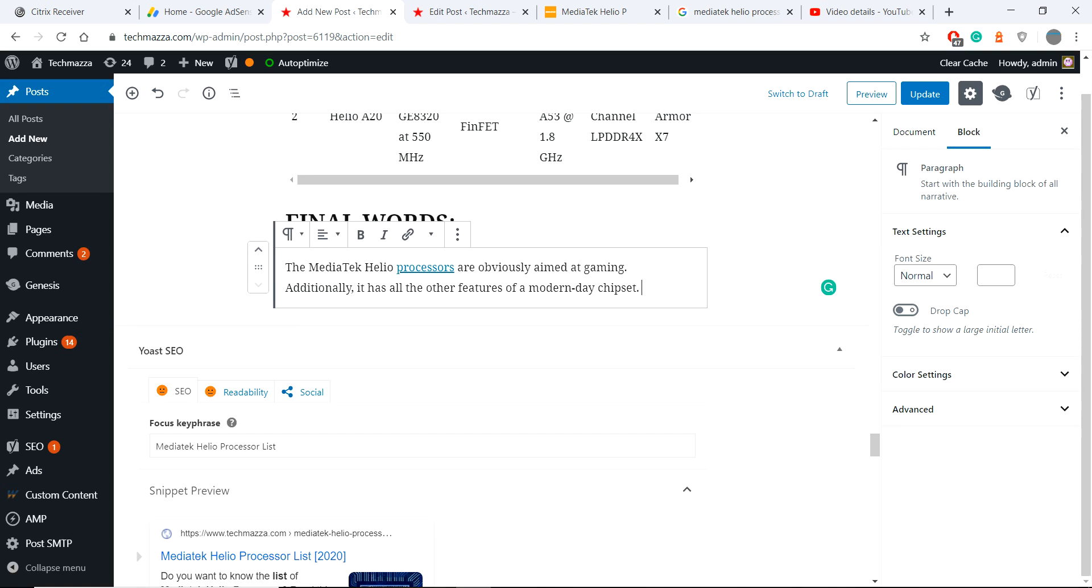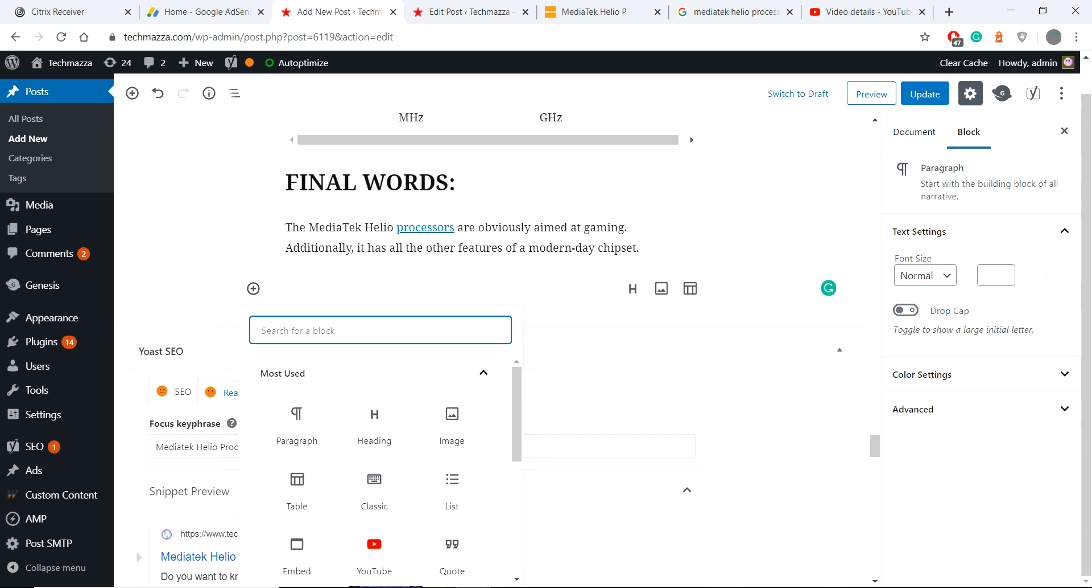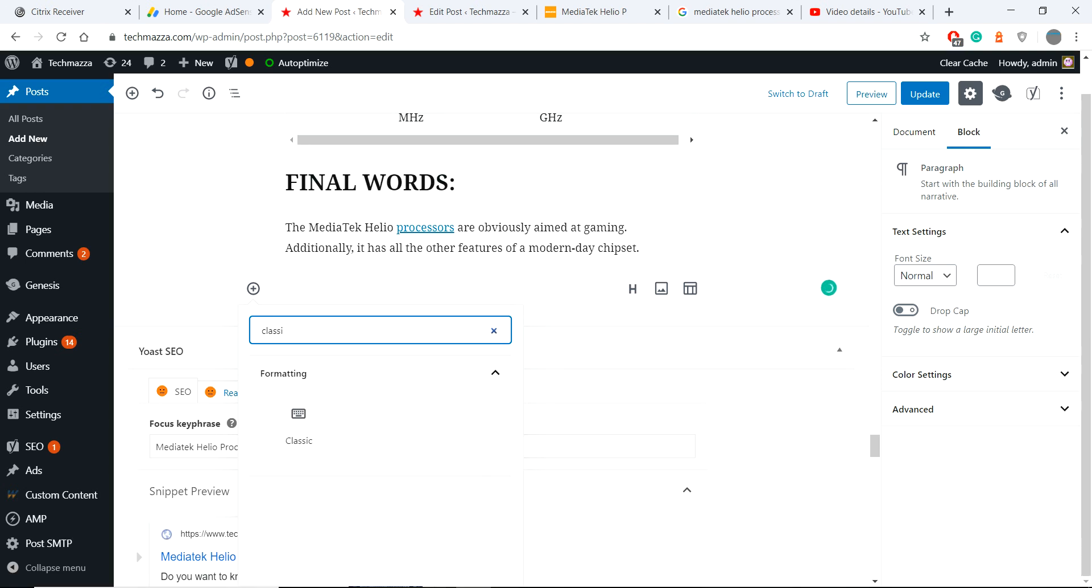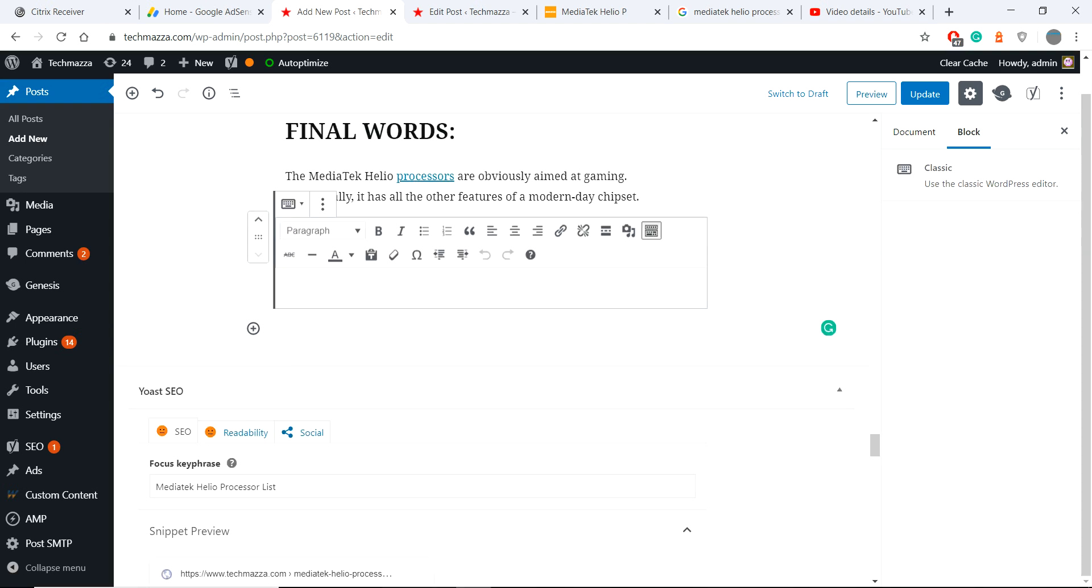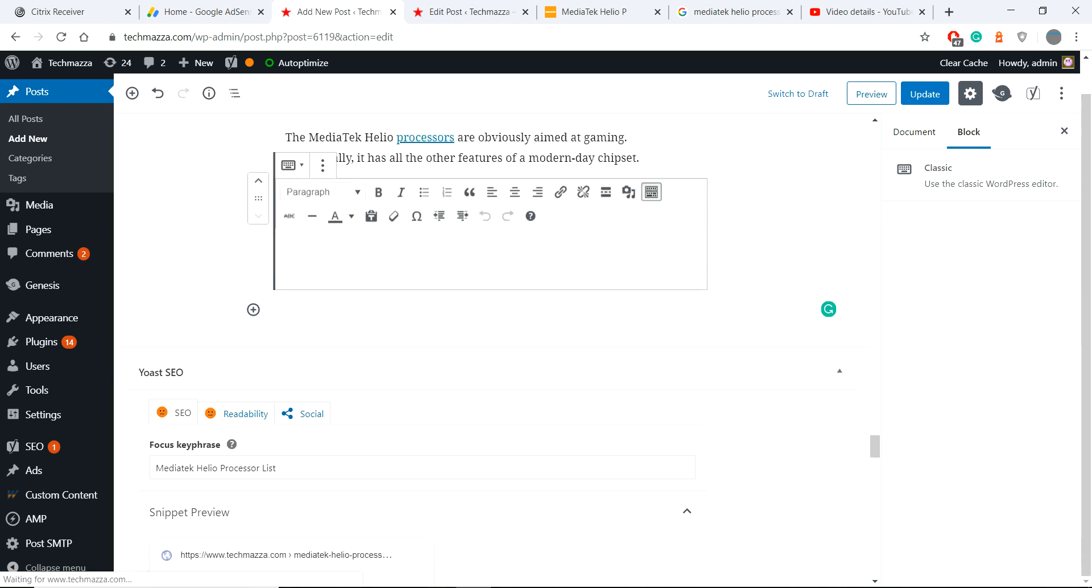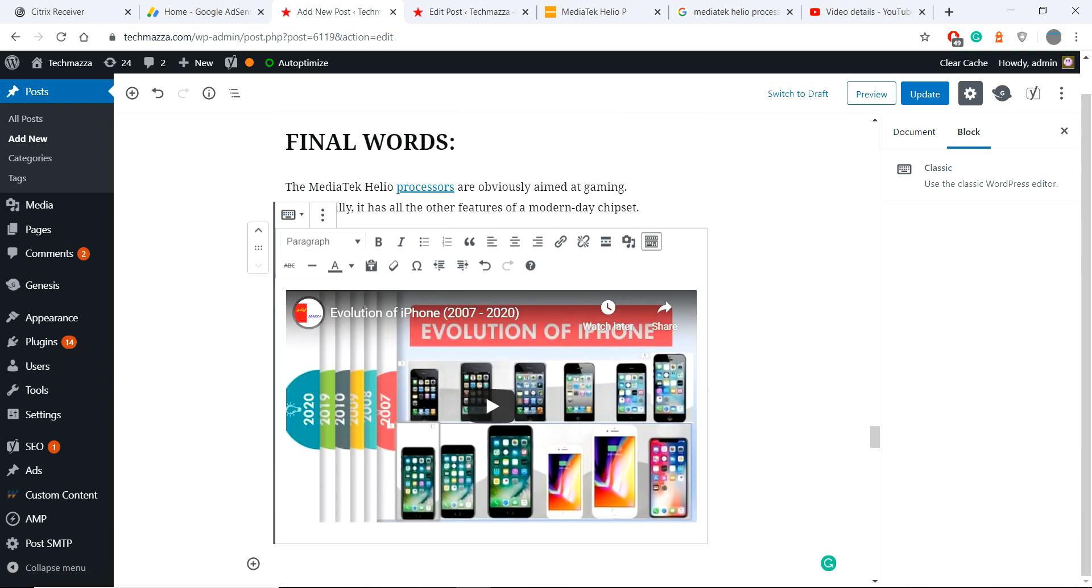Here's the fix. If you face all this issue, delete the content block and go for new block. Search classic option. Now the classic block will be shown on your WordPress. Now paste the URL.